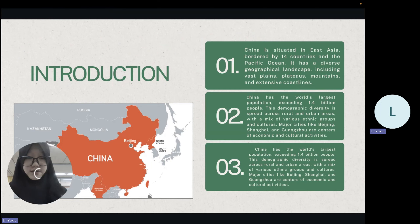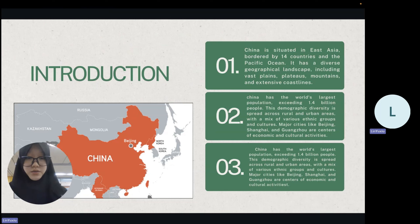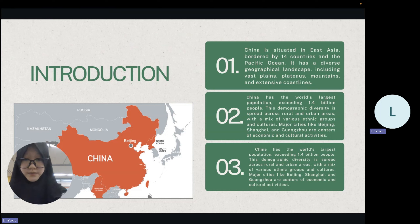China, located in East Asia, is the world's most populous country with over 1.4 billion people. It spans diverse landscapes, from plateaus to coastal plains, and is governed as the People's Republic of China with a socialist system led by the Chinese Communist Party.